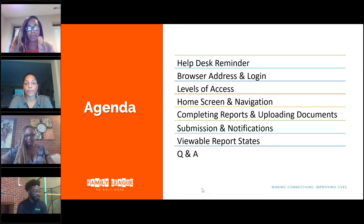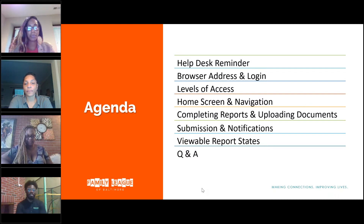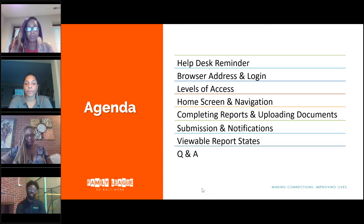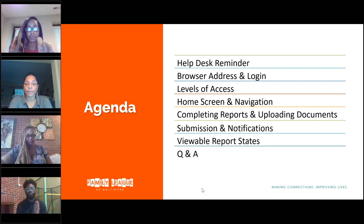Here's a quick agenda for what we're going to go through today. We're going to go through a quick help desk reminder — how to seek out help when you're having issues with the system, or even when you're not having issues with the system. If you need changes made or have any IT and data needs, we'll show you how to get that help. We're also going to talk about the browser to use, how to get to the Funding Track site, what logging in looks like, the different levels of access available within the system, and how to navigate through it. We're going to talk about completing reports, getting through your workflows, document uploads, and submitting, and what it looks like when the system is operating correctly.